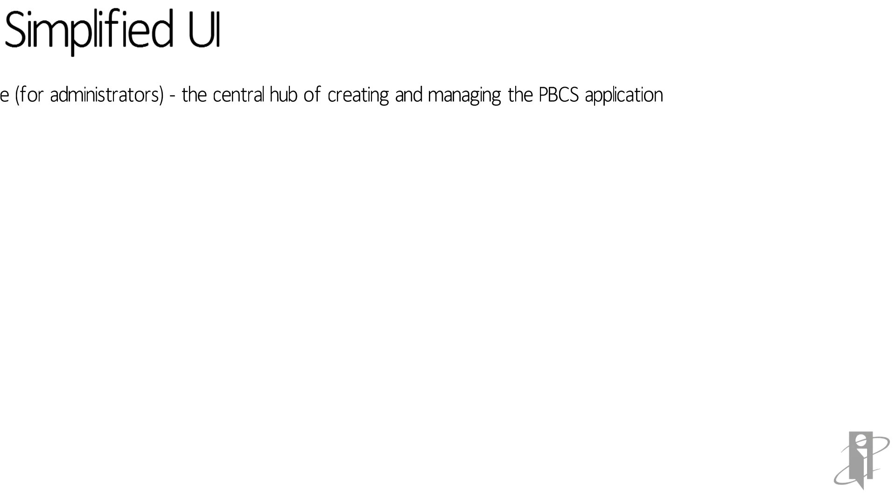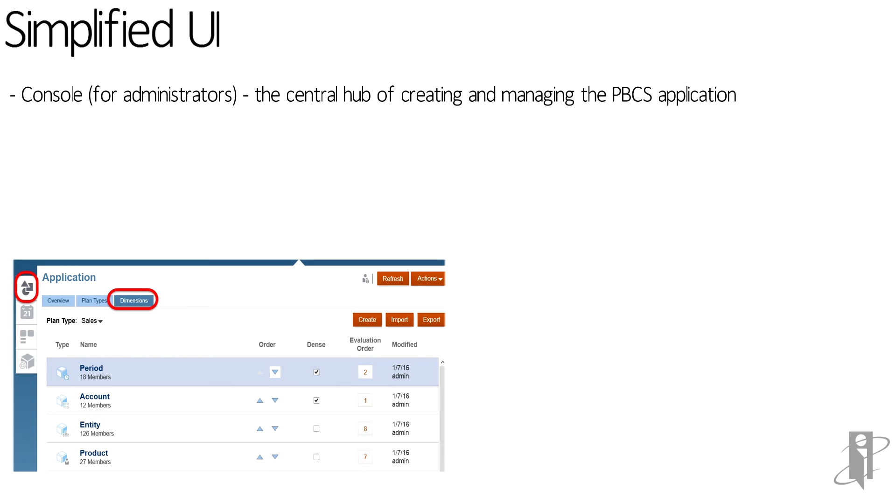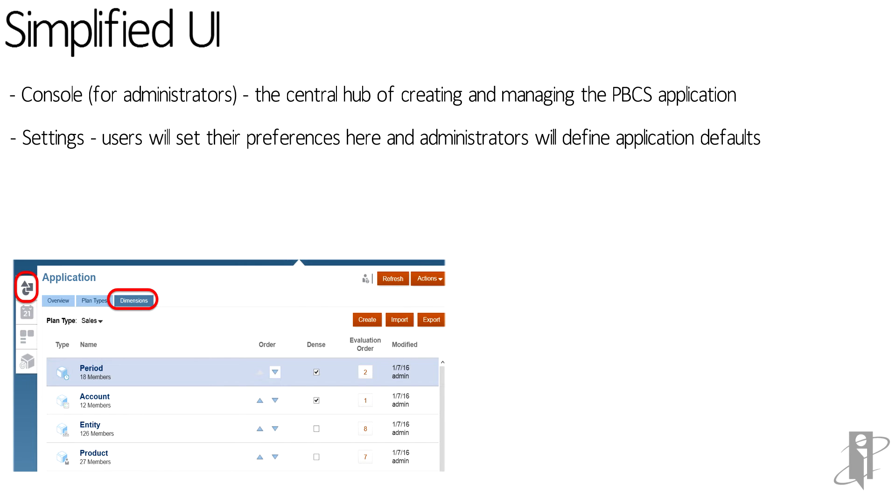Through the simplified UI, administrators can access the console, which is the central hub for creating and managing your PBCS application. All users can see the settings, where they define their preferences and administrators can define application defaults.